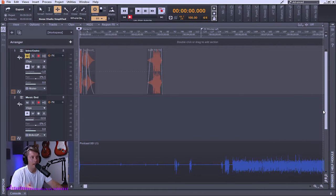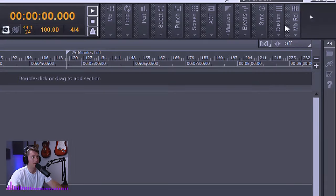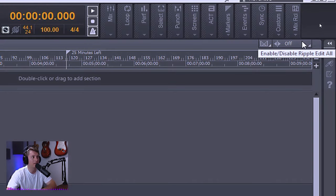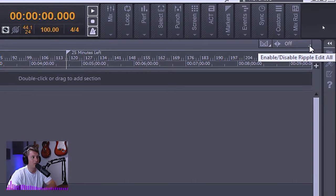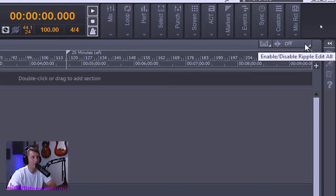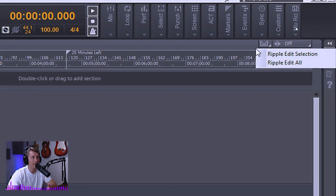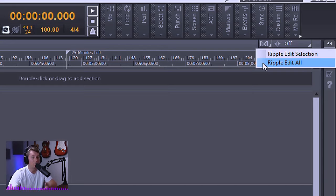So in order to enable ripple editing, you just simply go up to the corner of your screen in this small box that's located here. You'll notice there's a triangle on this box which within Cakewalk by BandLab, that means that there are sub menus within this menu. So by right clicking on this box, you'll see that I actually have two options. That is ripple edit just the selection itself or to ripple edit all.